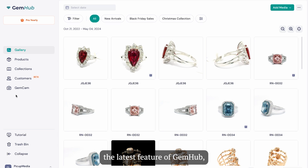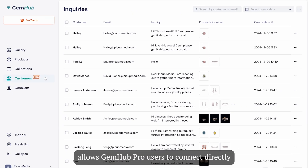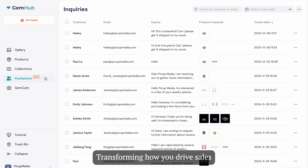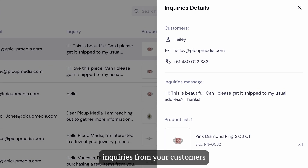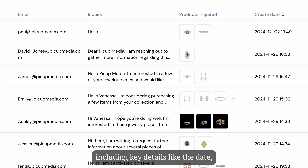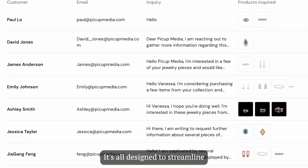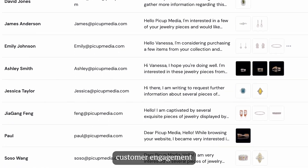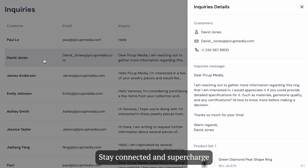Finally, we're thrilled to introduce the latest feature of GemHub — the customers section. This innovative space, currently in beta testing, allows GemHub Pro users to connect directly with your leads and customers, transforming how you drive sales and manage your relationships. In this section, you can easily access product inquiries from your customers generated directly from your collections, including key details like the date, the product, and the customer's name and email address. It's all designed to streamline your inquiry management, helping you enhance customer engagement and drive sales like never before. Stay connected and supercharge your sales with this powerful tool at your fingertips.